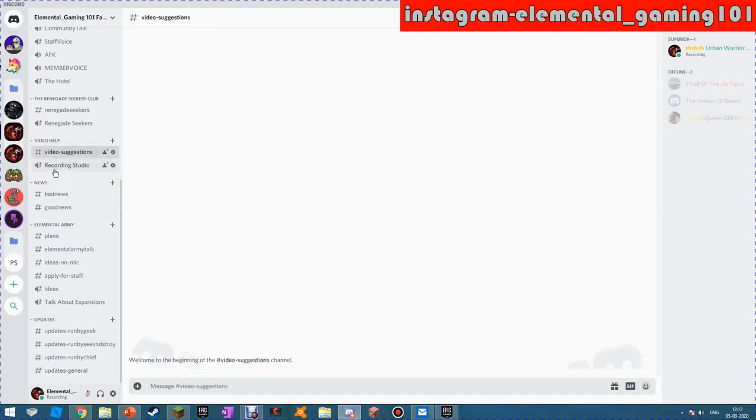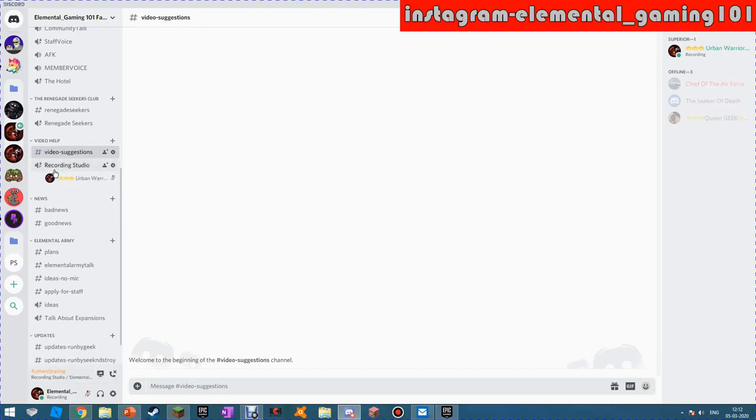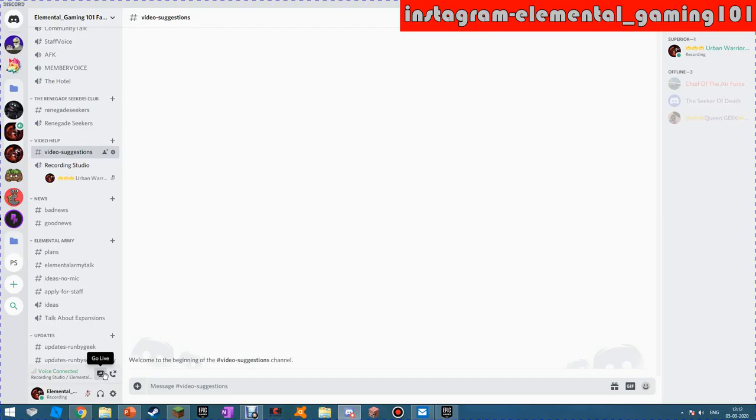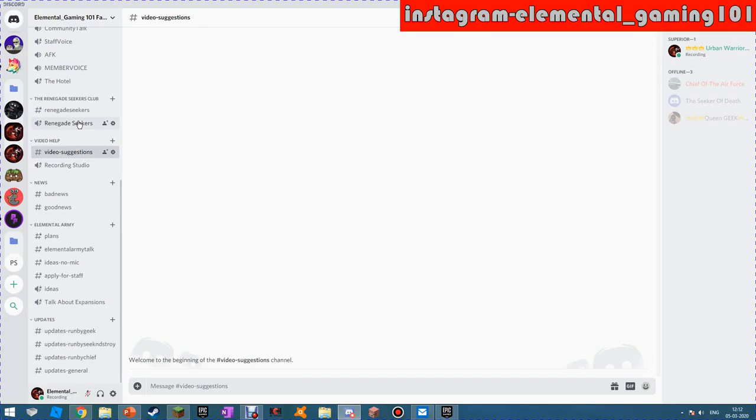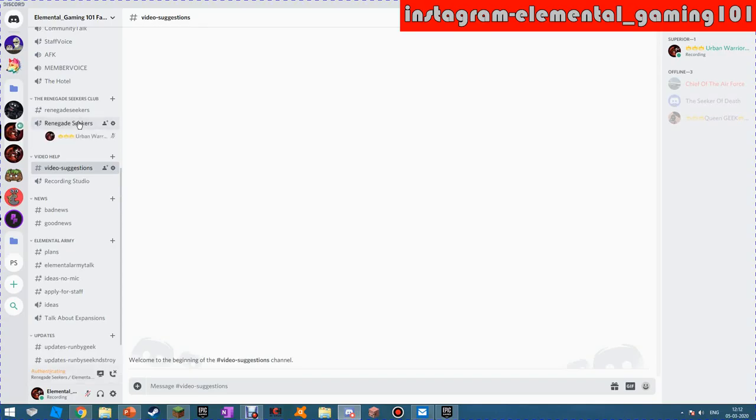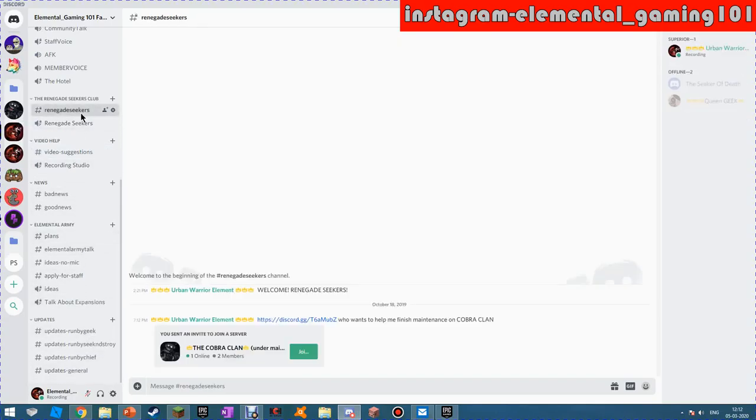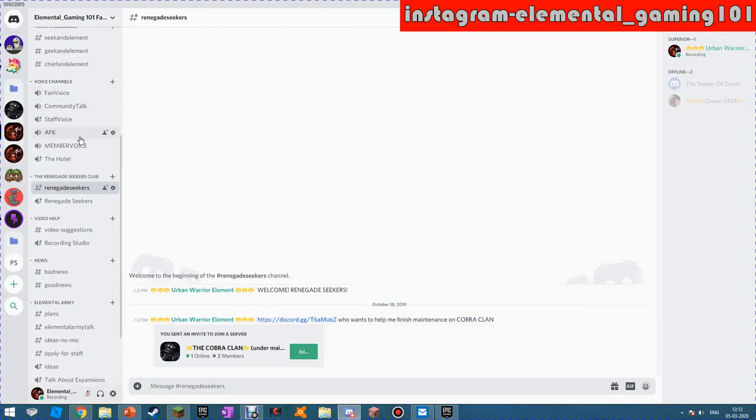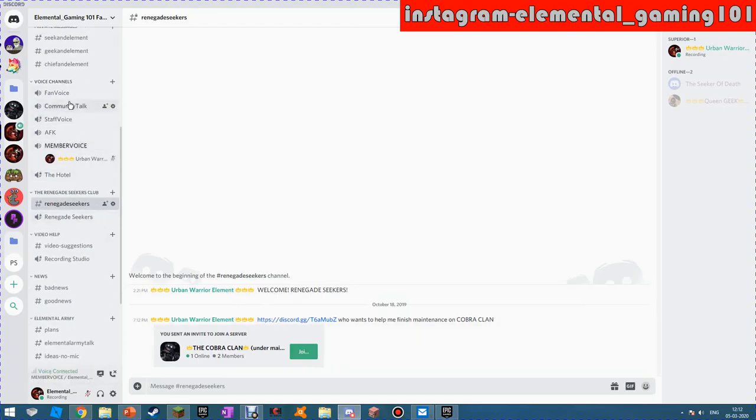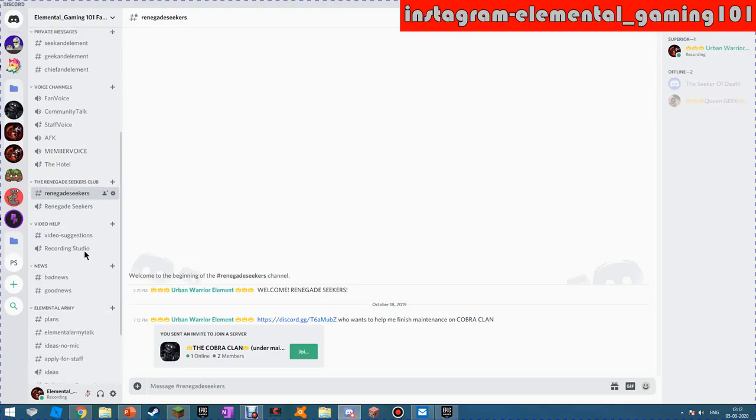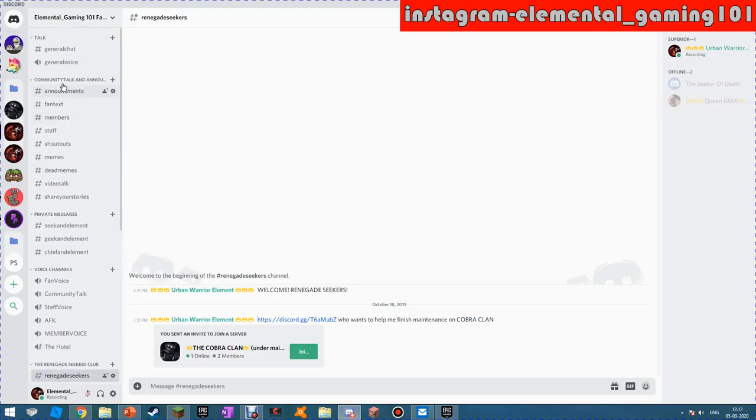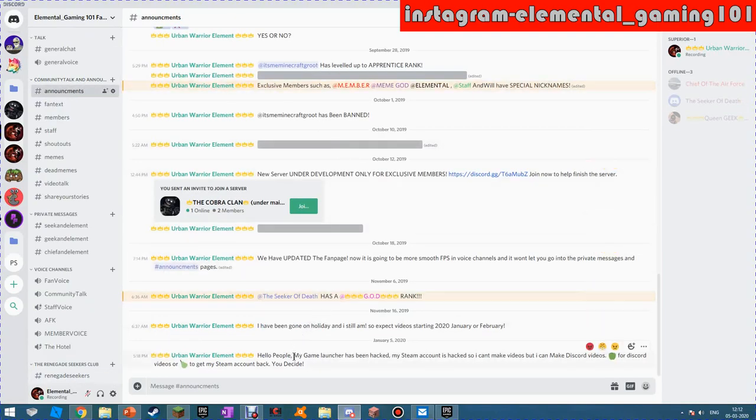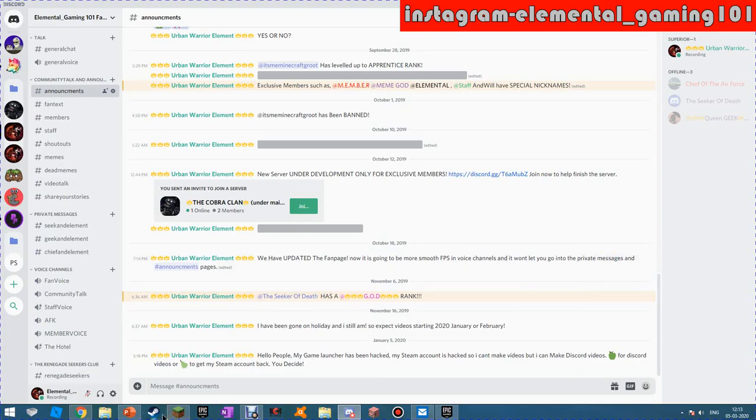Video suggestions - you guys can suggest any videos. Then recording studio - you can go in there and if I'm recording you can come talk to me and record together maybe on games. What I'm trying to do today is make this group more accessible to other people. If you're a renegade seeker, you go into this talk with your friends or anyone you can invite. Then these are all the voice channels, and you guys can go to those voice channels. Then community talk and announcements. My launcher has been hacked. I'm gonna try to make - I think my launcher is still operating.